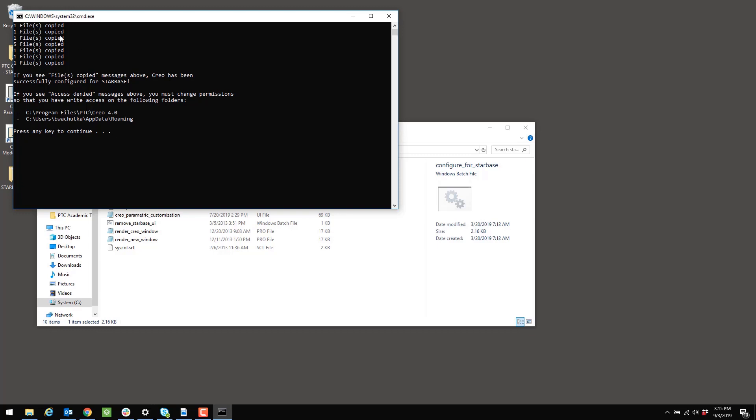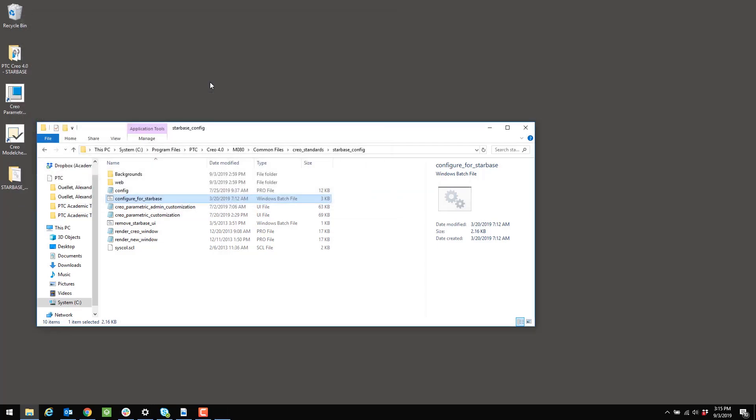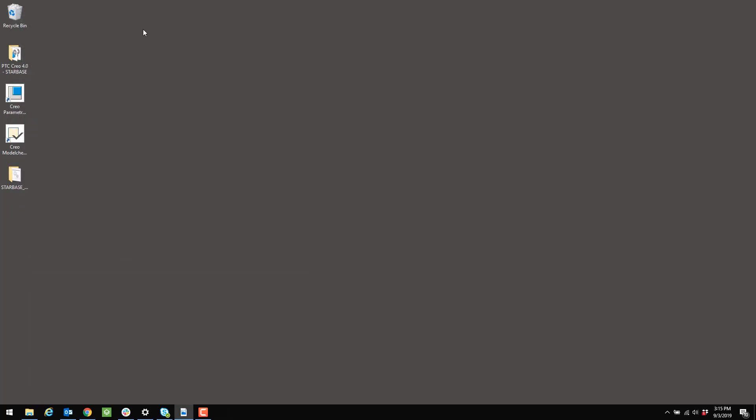But if you get the message like this, that's telling you that it worked. So you can press any key to continue. And then we can open Creo and run Creo and verify that the changes have taken effect.